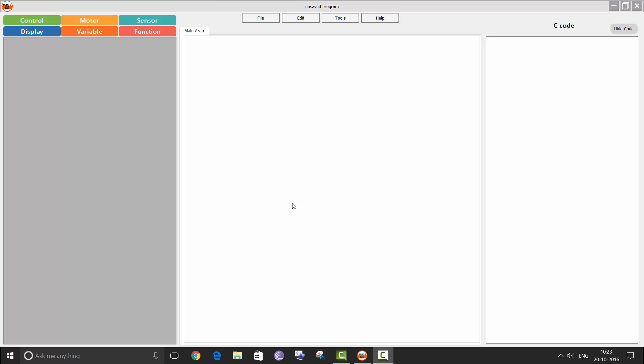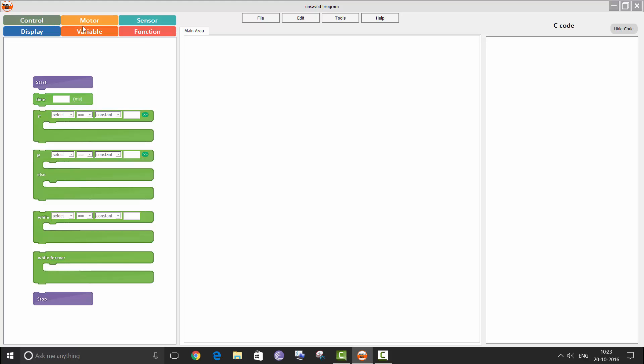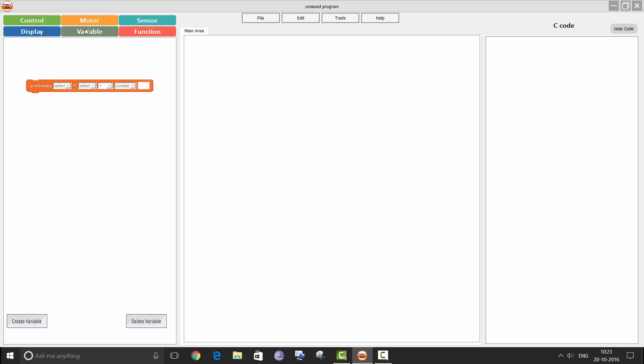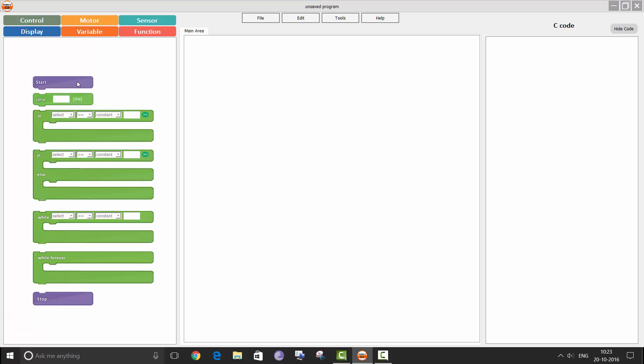Hello everyone and welcome to the first RoboGSI programming tutorial. In this video I am going to show how to use the programming blocks in control, motor and variable context area. I will explain about each block when we use it. You can place any block from the context area to the main area by double clicking on the block in the context area.